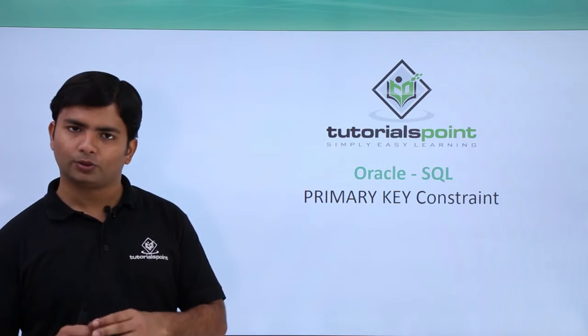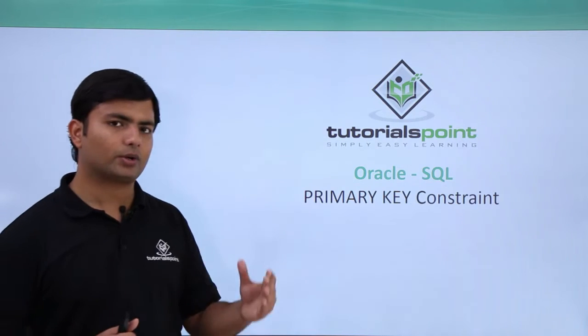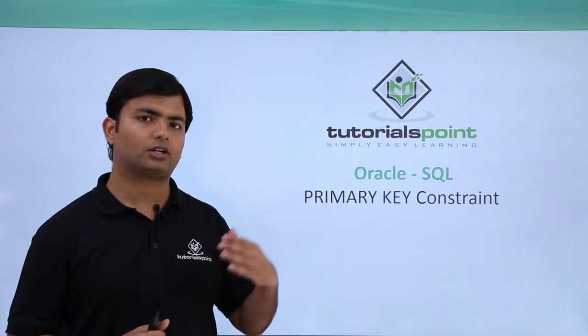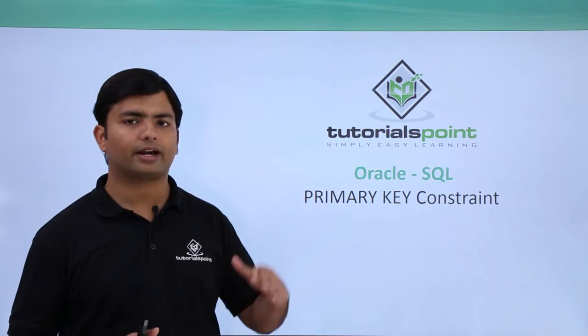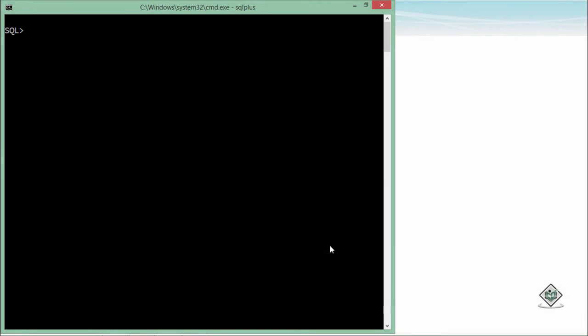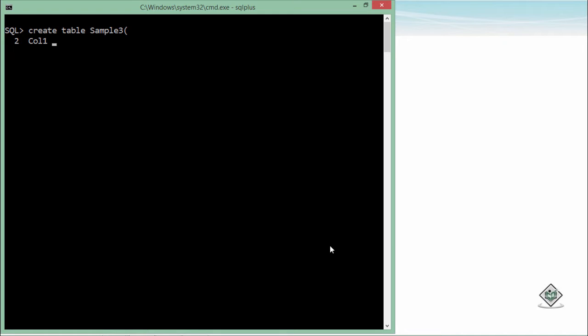So let's try to add this primary key constraint at the column and at table level. If I want to create a new table, create table sample3, and after that we'll start defining each column. Let's say col1, pass the data type, and after that you can add the primary key constraint like any other constraint.